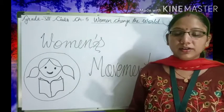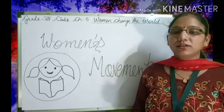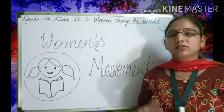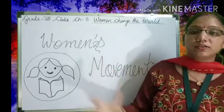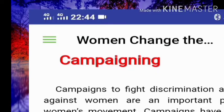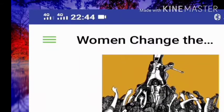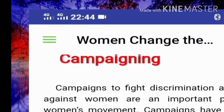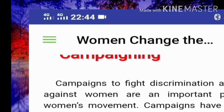So what are the movements done for women's empowerment? If you see in your book on pages 64 and 65, a few things are listed: campaigning, raising awareness, protesting, and showing solidarity. These are the movements started by women. Campaigns to fight discrimination and violence against women are an important part of the women's movement.